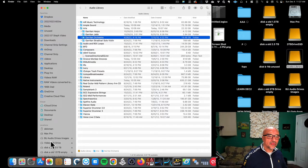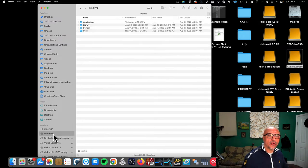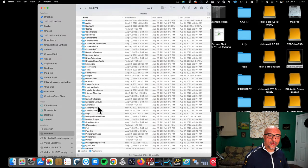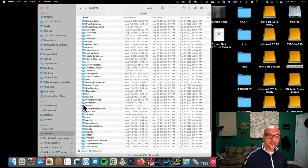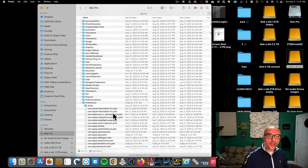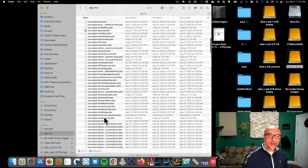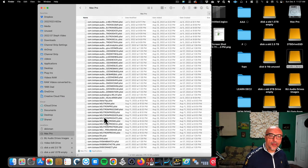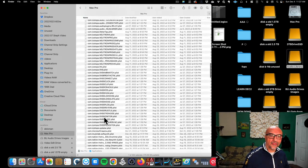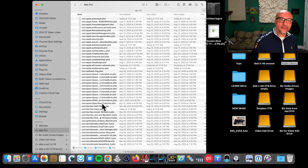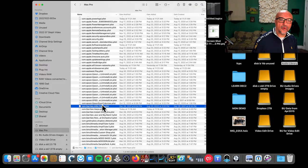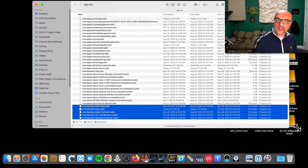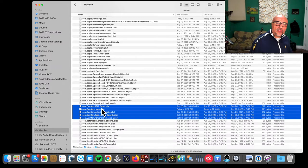The first thing I want to do is go to the Mac HD hard drive library and go down to preferences. And I want to find all of the Garritan preferences. It's these four from here to here.